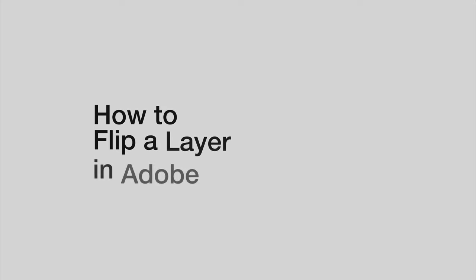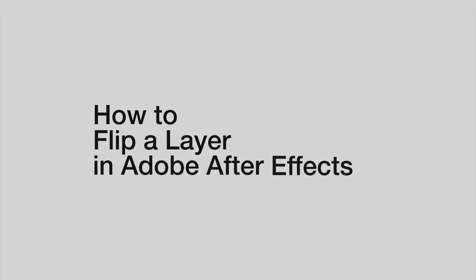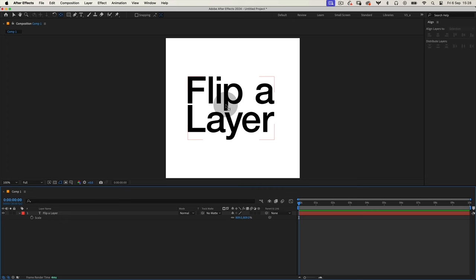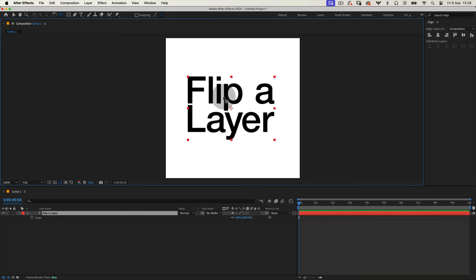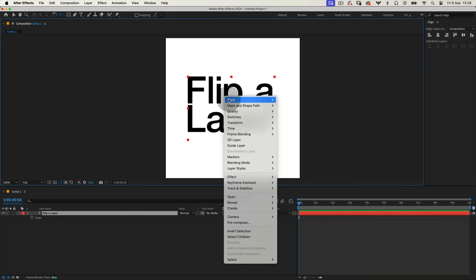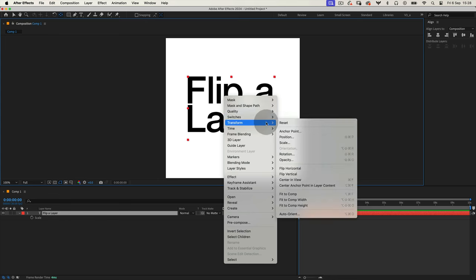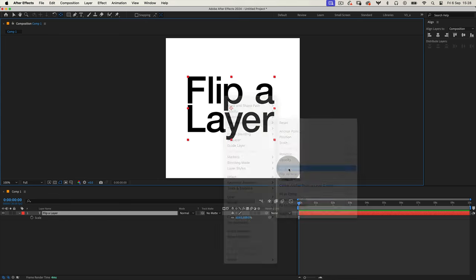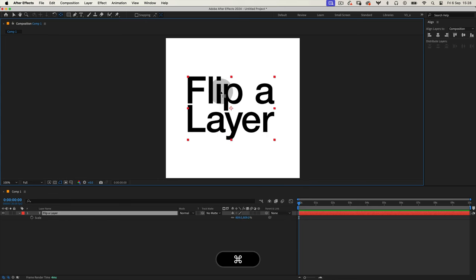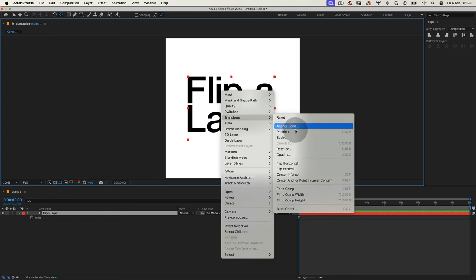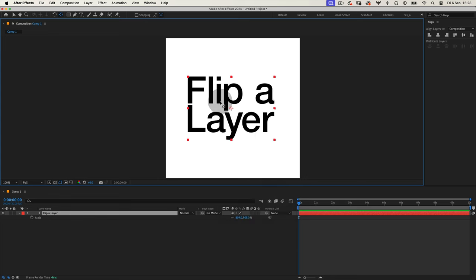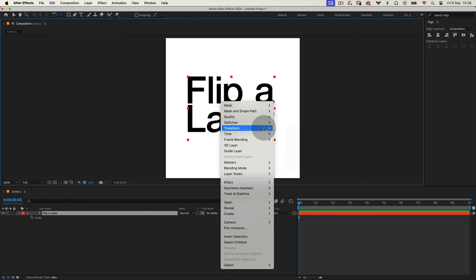How to easily flip a layer in After Effects: just right-click on the layer, head over to Transform, and select either flip horizontal or flip vertical. It's quick, simple, and gets the job done.